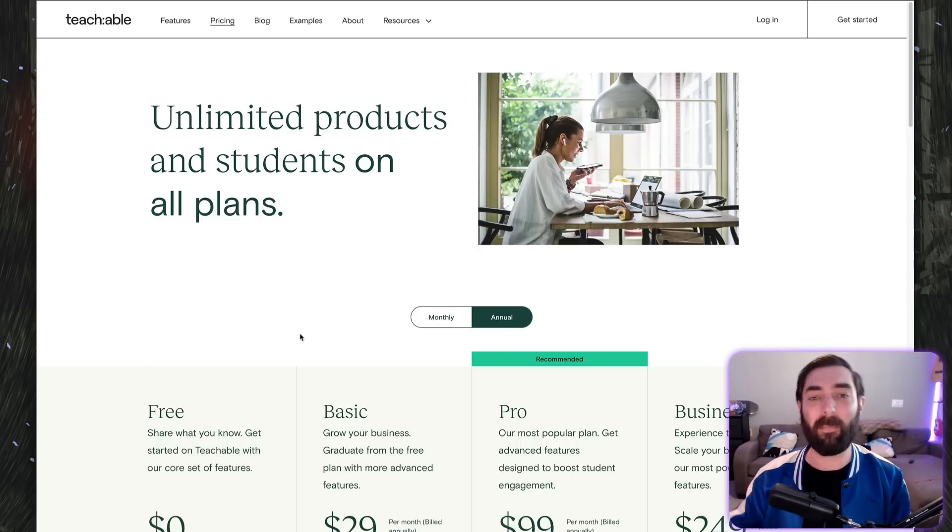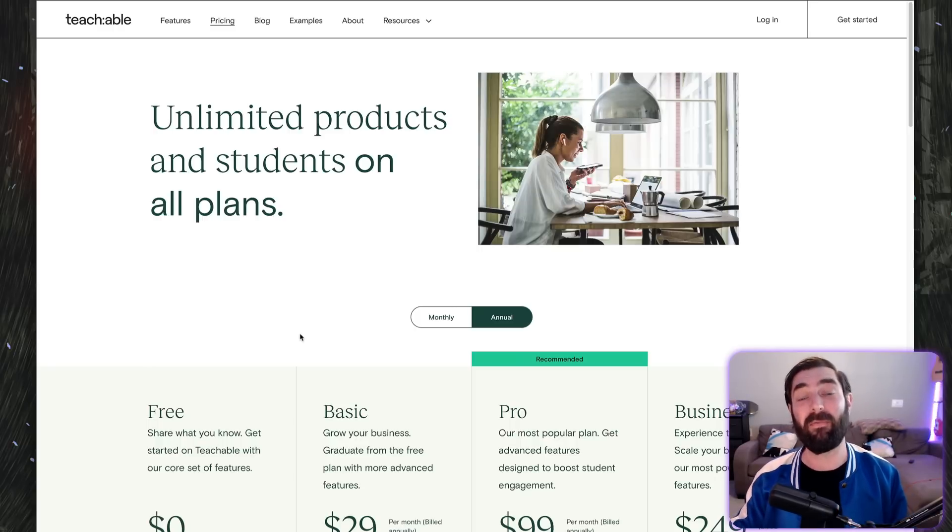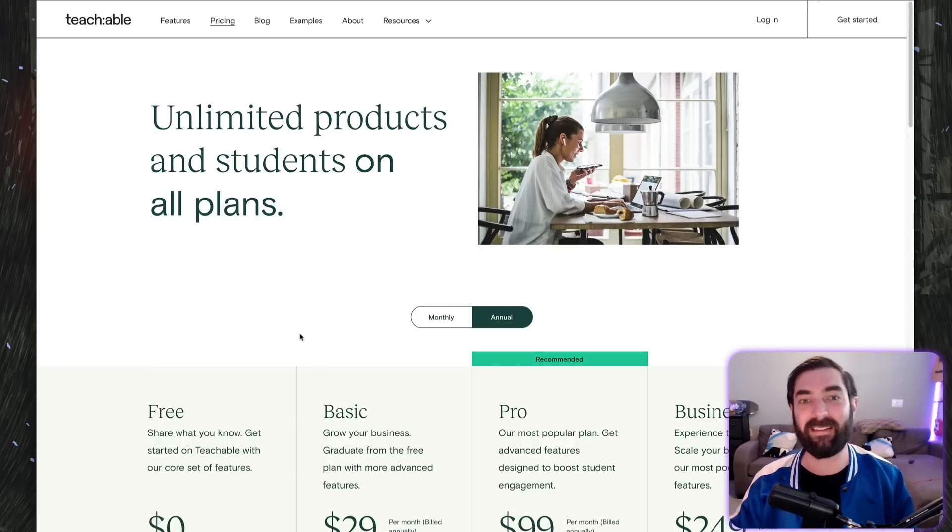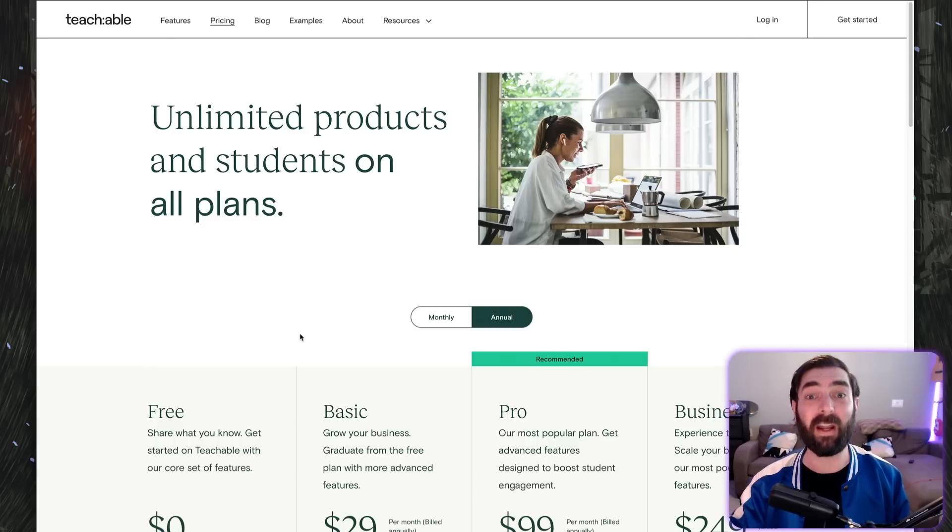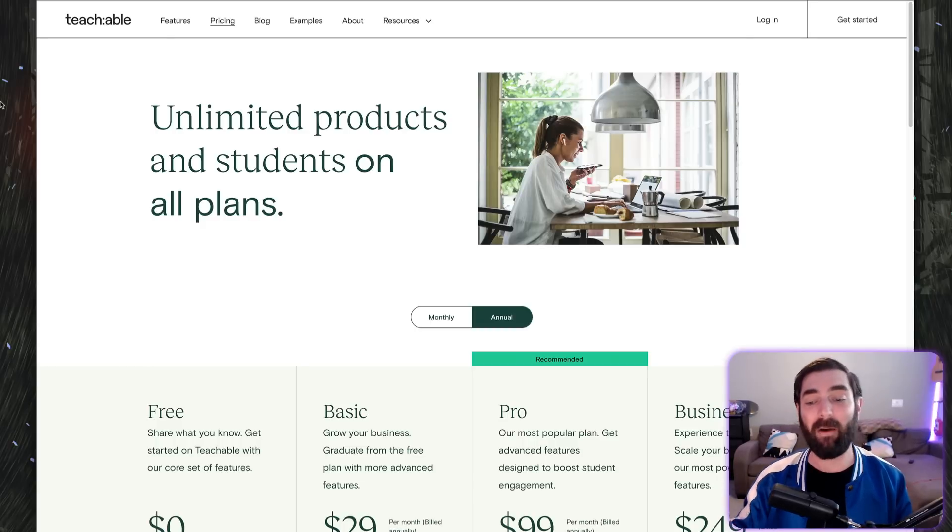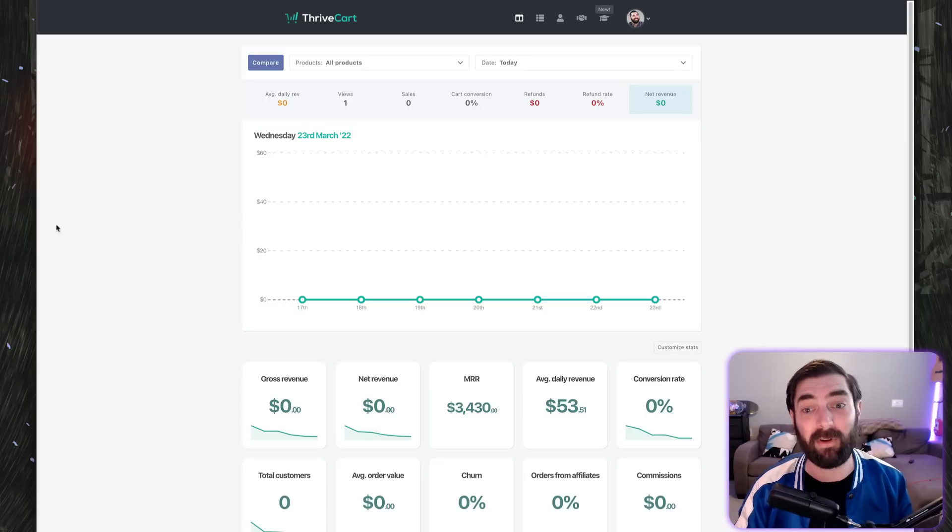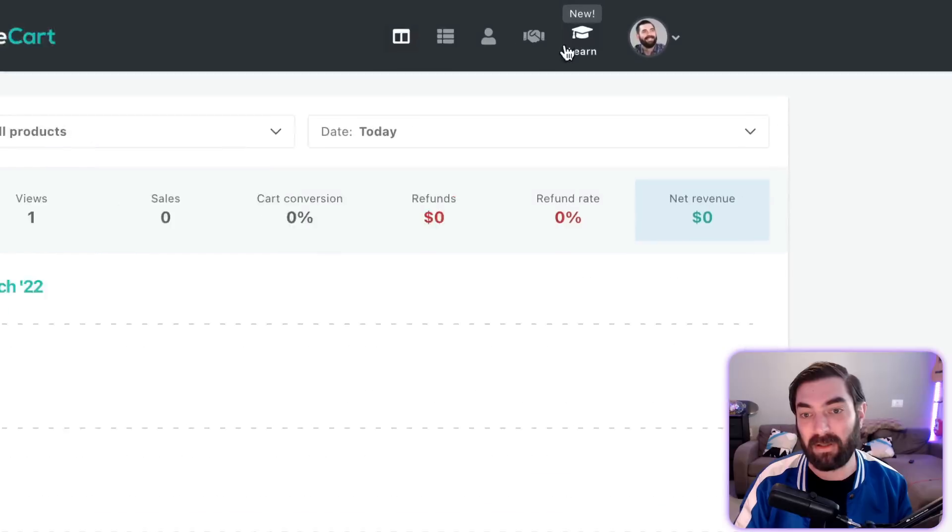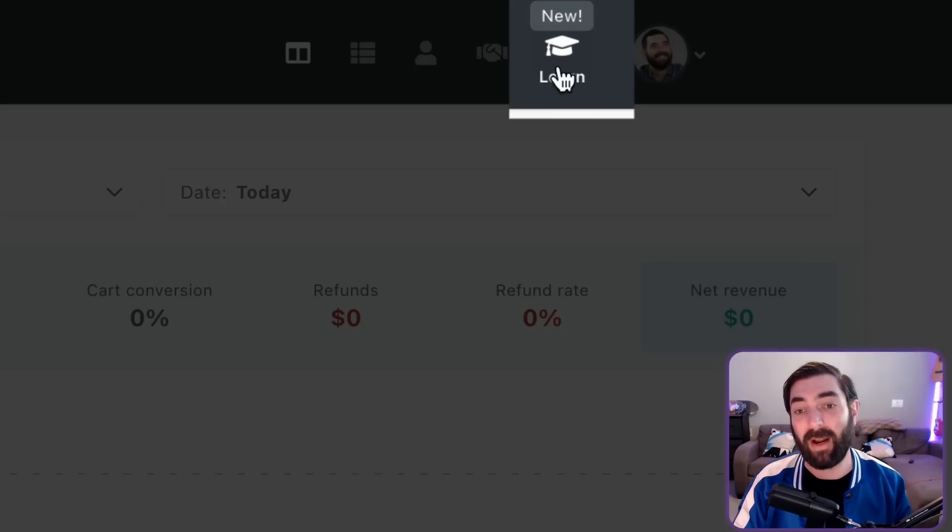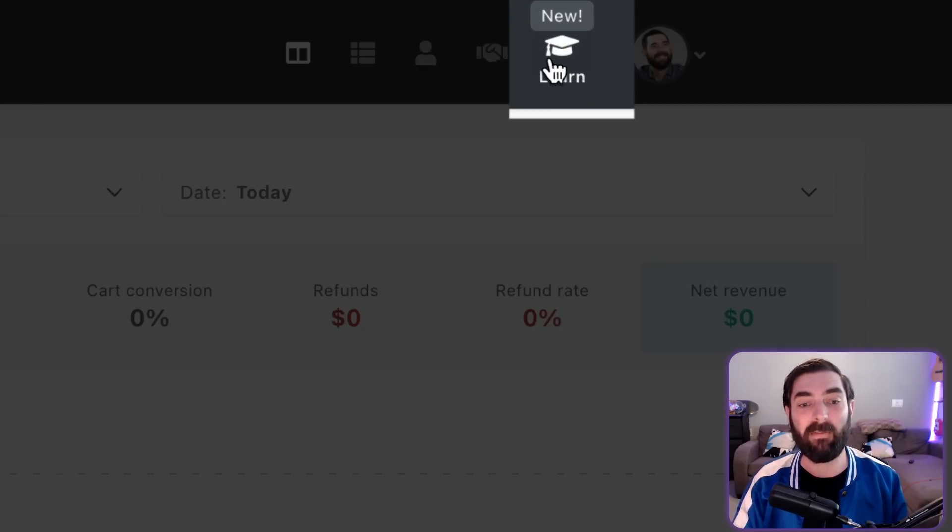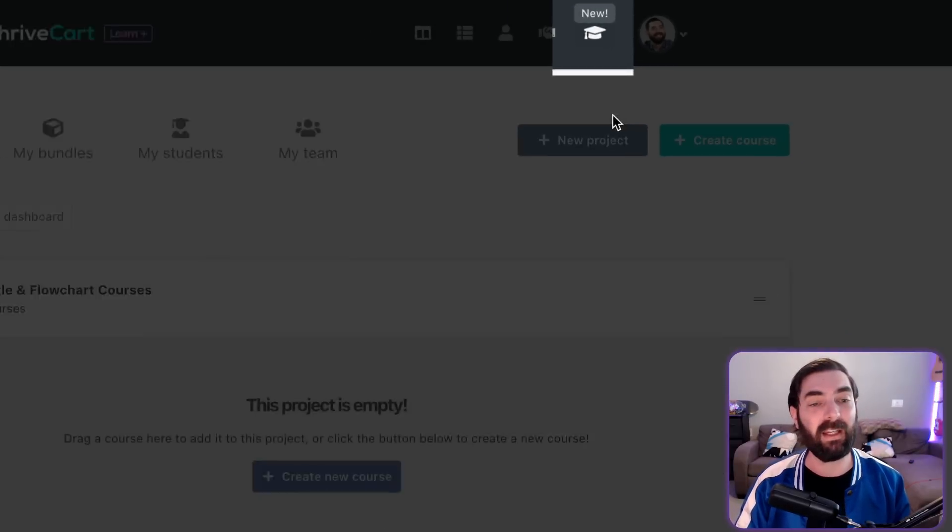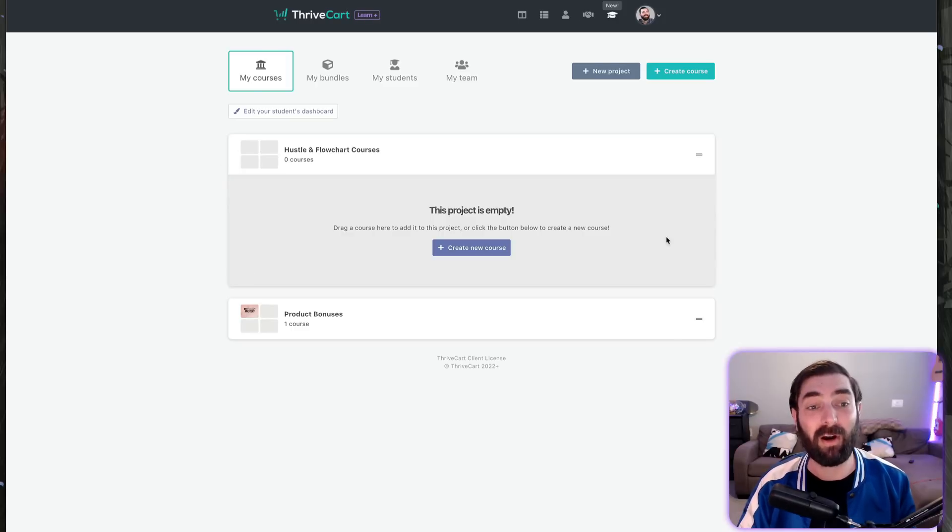There are some upgrades you can buy for Thrivecart Learn as well, but those are also one-time fees. There are no recurring fees to Thrivecart as of the recording of this video. If you already own Thrivecart, it's simple to access. Up at the top, you'll see this little graduation hat that says 'new' above it. If you click in here, this is Thrivecart Learn.